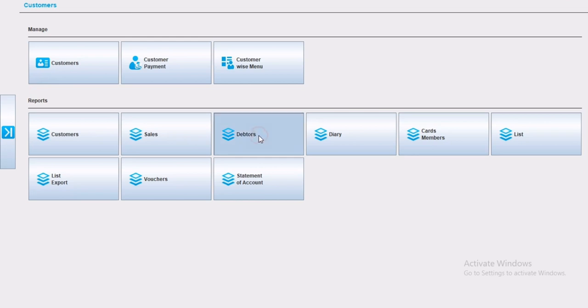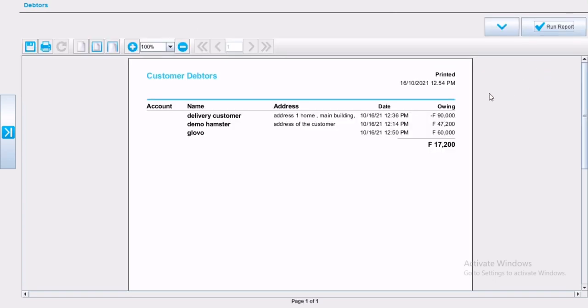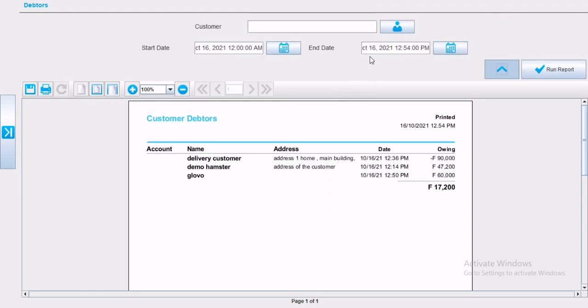Now debtors, in any business, the management wants to know the debt by customer, and the whole debt by customer amount. This report will 100% manage that. By simply choosing the date, the customer if you're looking for a specific customer, or the whole customers' owing amount.